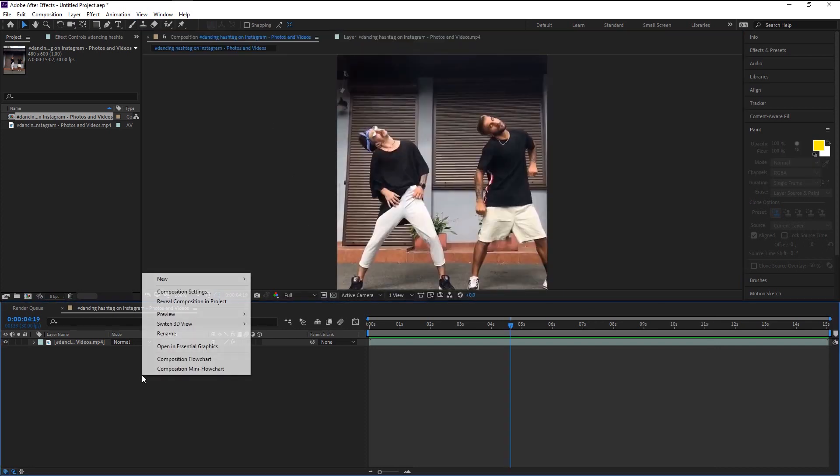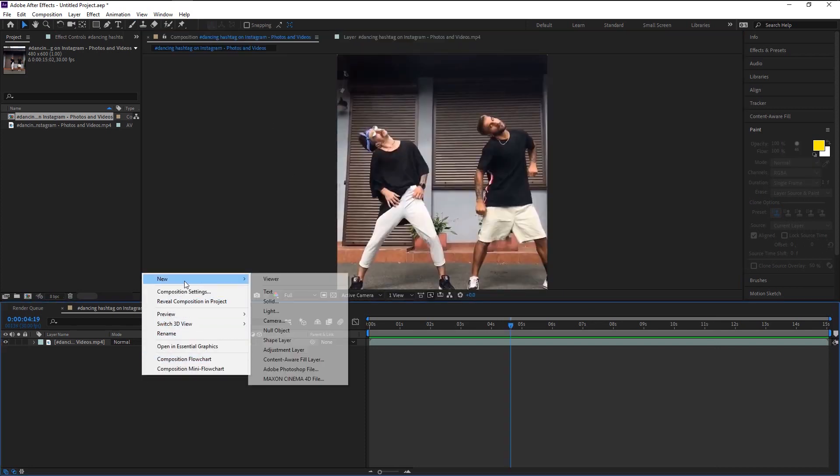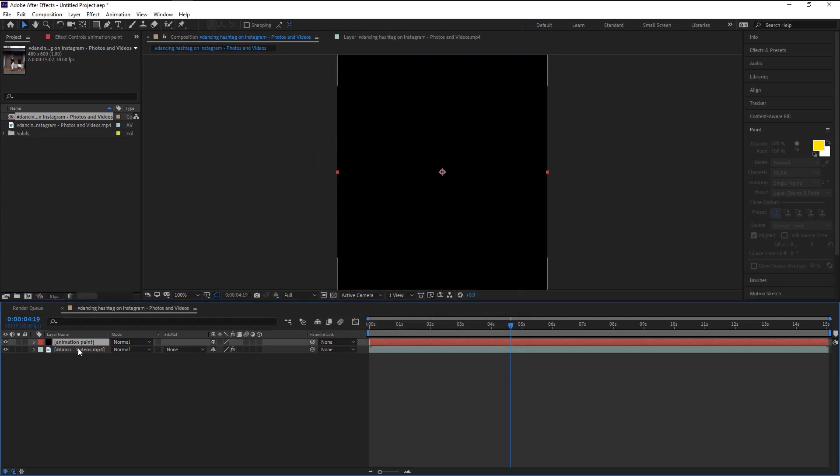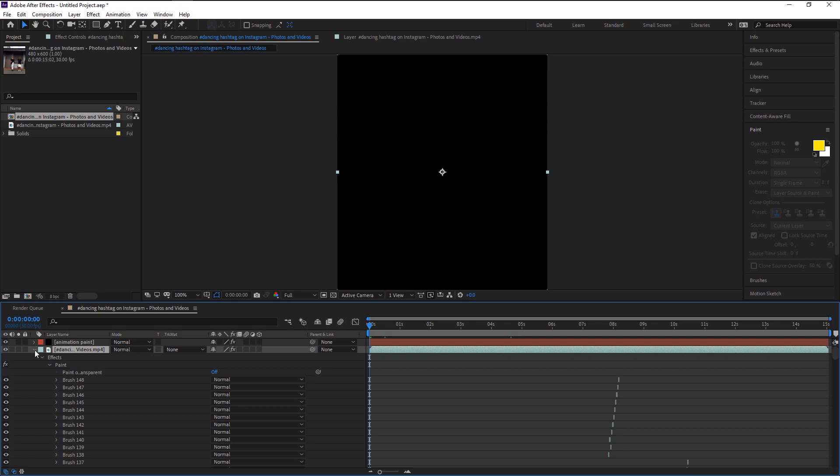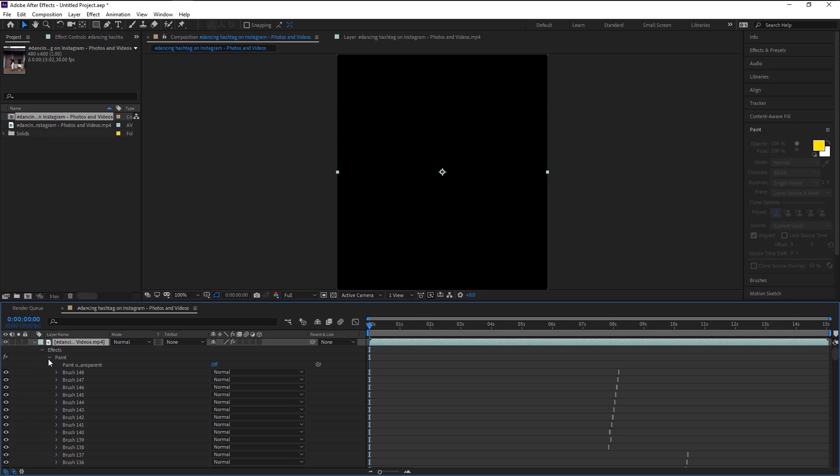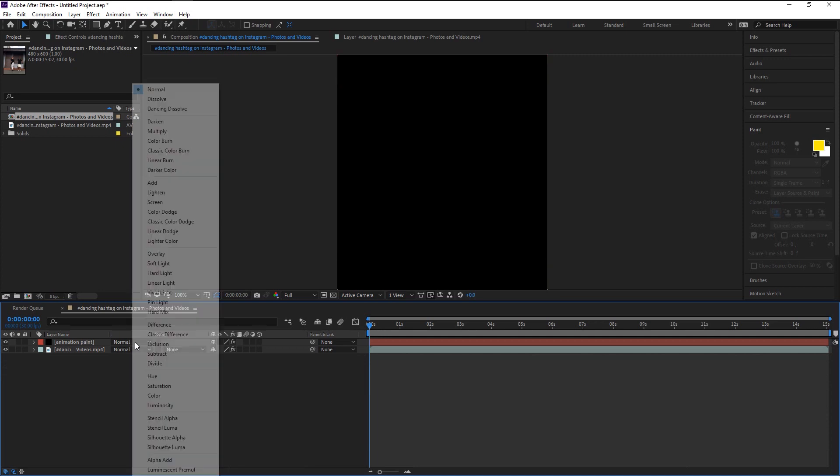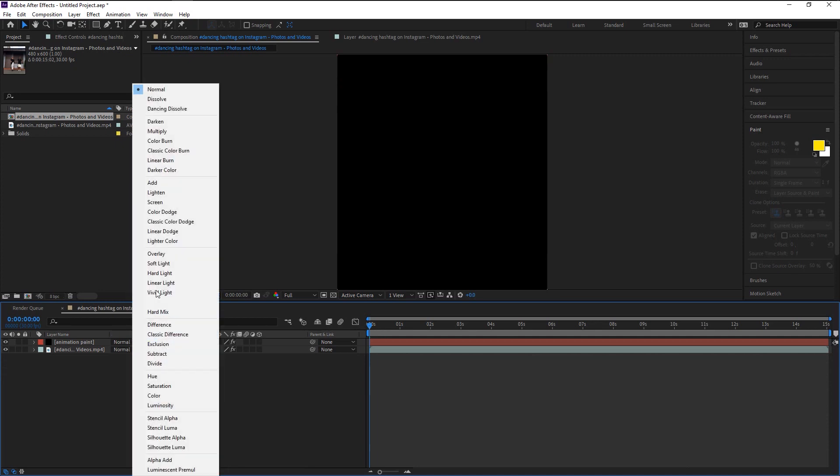Right-click and select new black solid. I will name it as animation paint. Take the indicator to the beginning and press control V to paste it. Now we don't need the animation on our main layer, so we will hide it. Change the blend mode of our solid layer to screen.